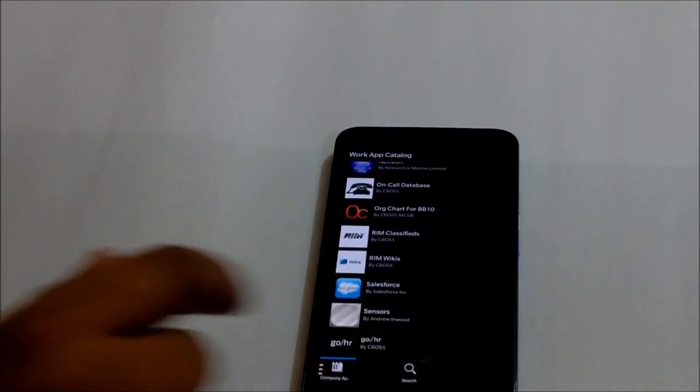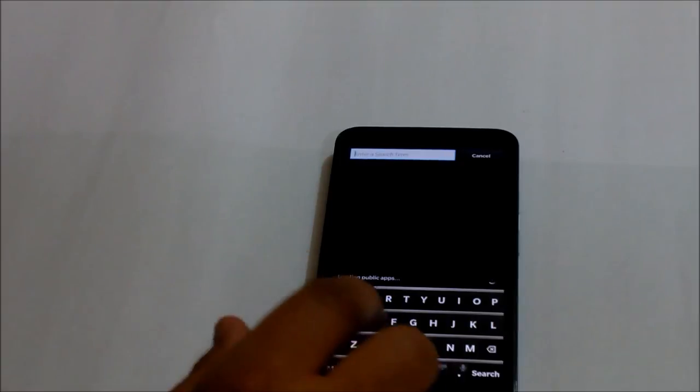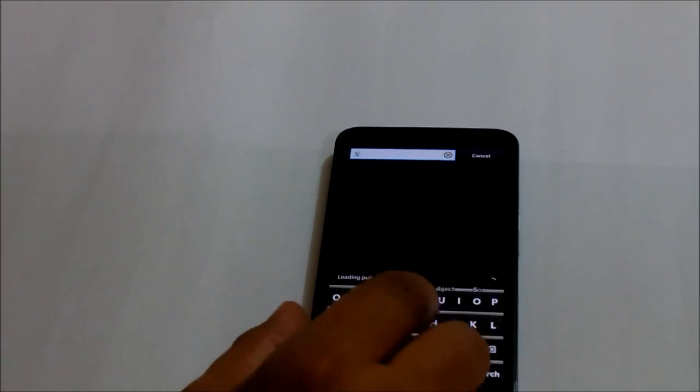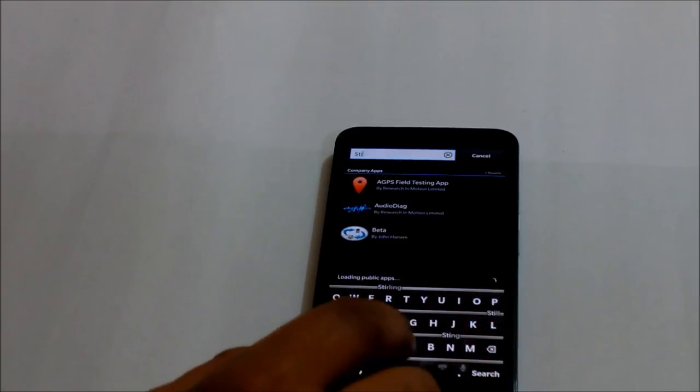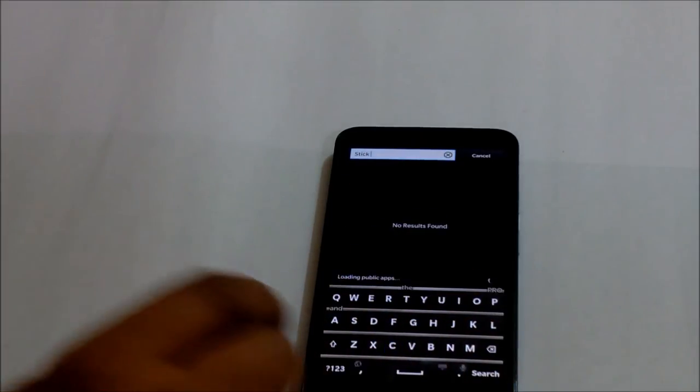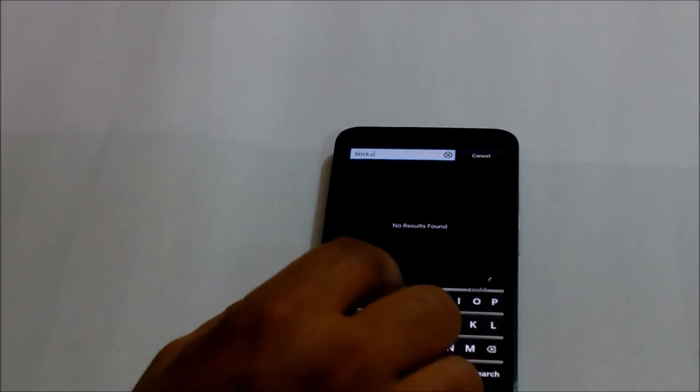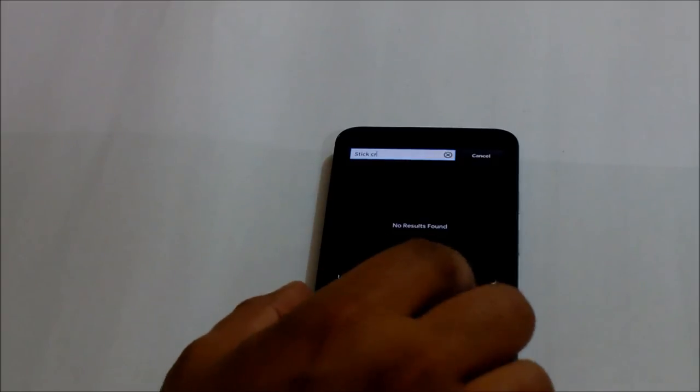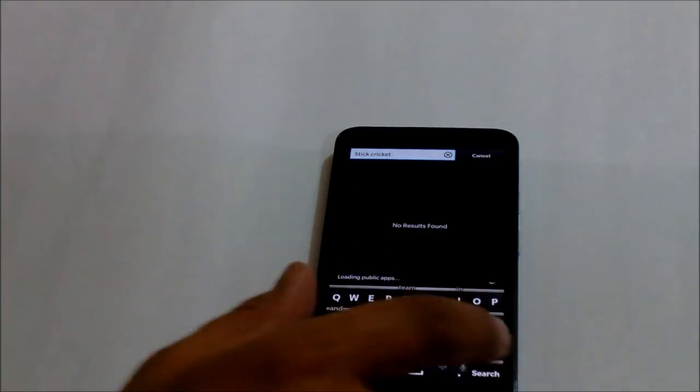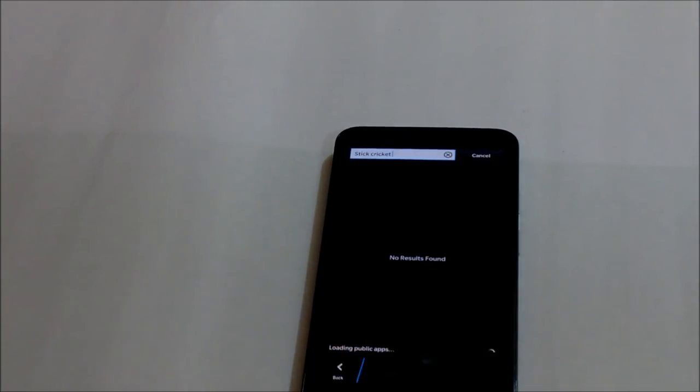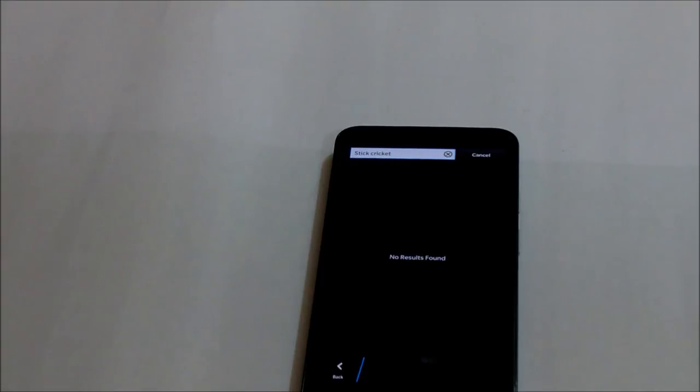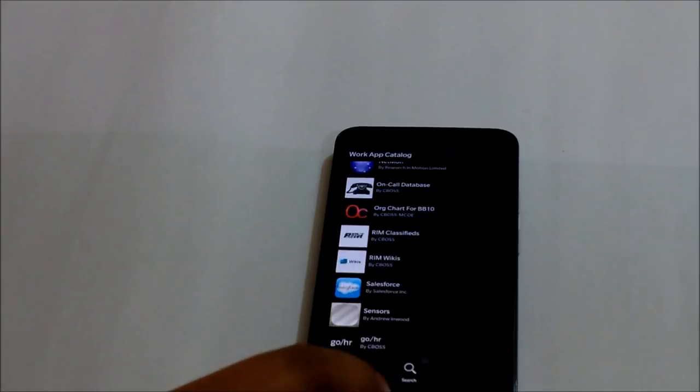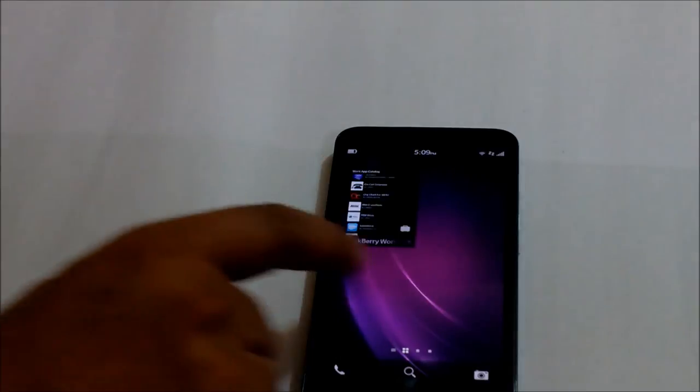I cannot search for, let's say, I want to search for Stick Cricket. I type in S-T-I-C-K stick and I want to say cricket, C-R-I cricket, stick cricket, and I do a search. Now if you see, no results found. That does not mean Stick Cricket is not there in the BlackBerry World, but my company does not want me to download Stick Cricket while I am at my office.